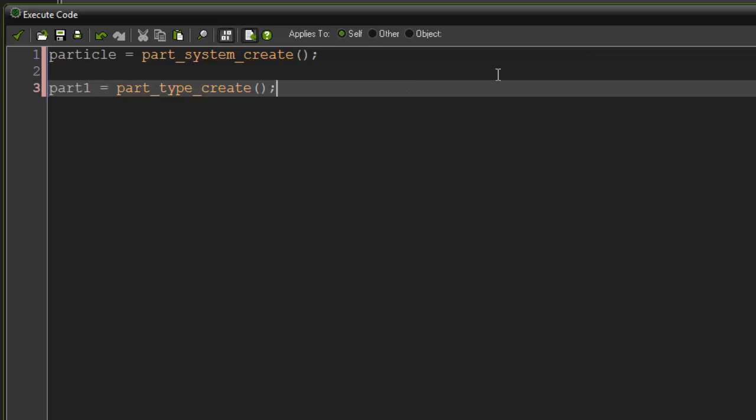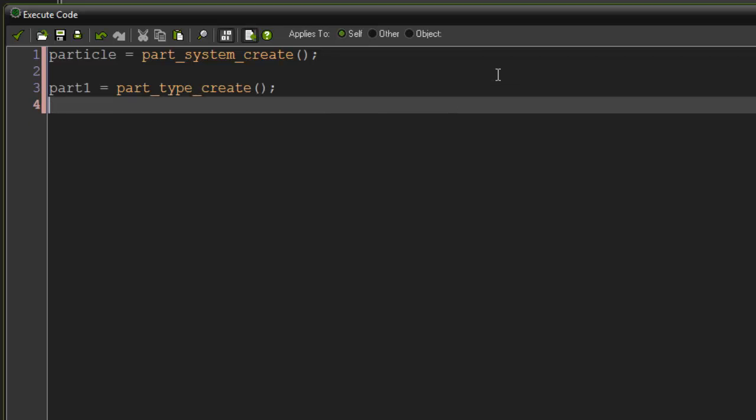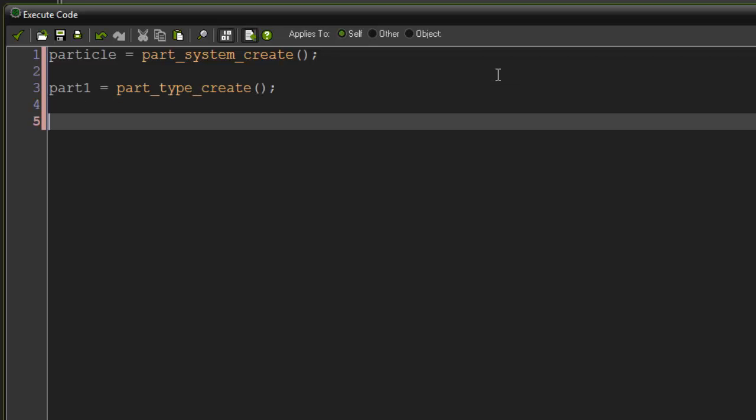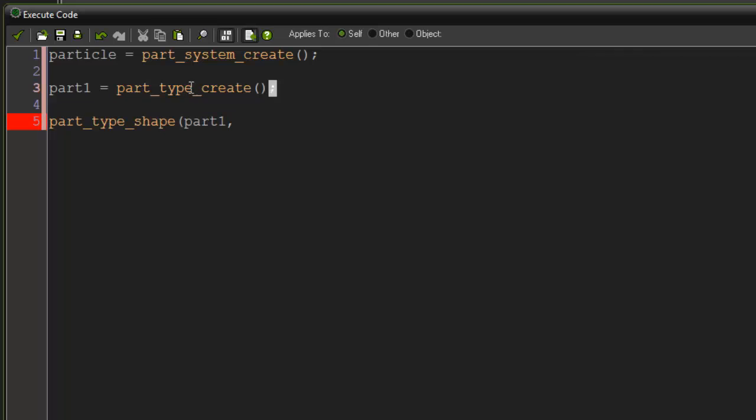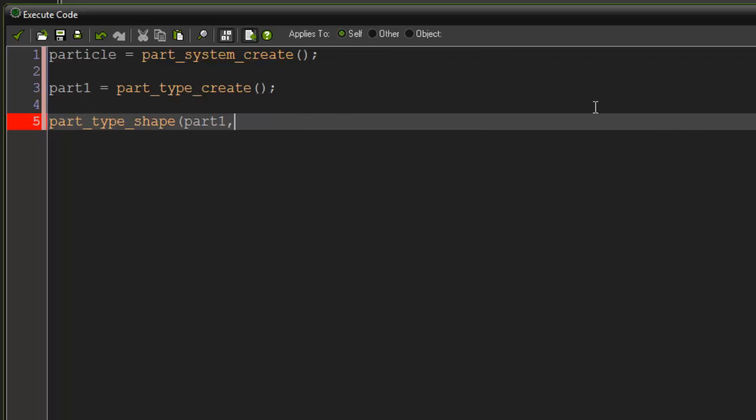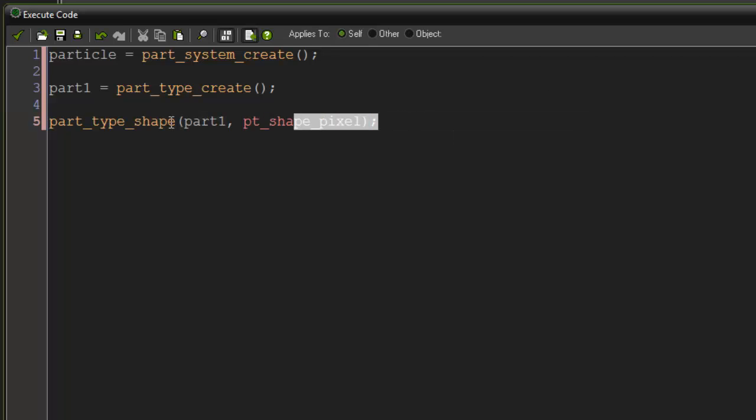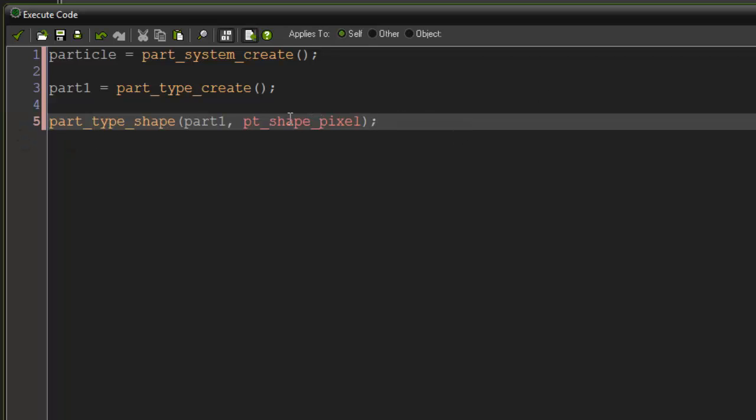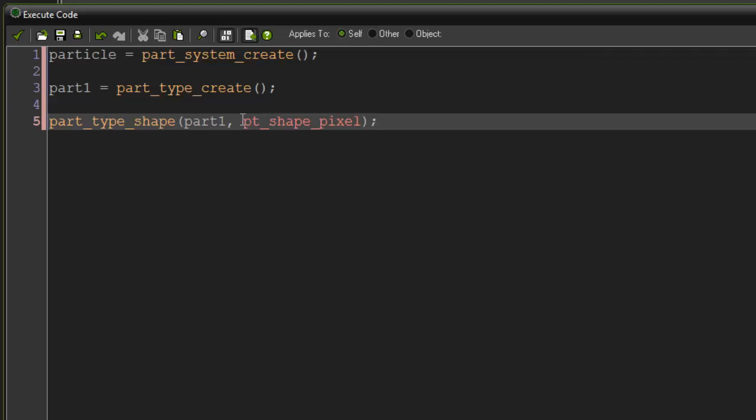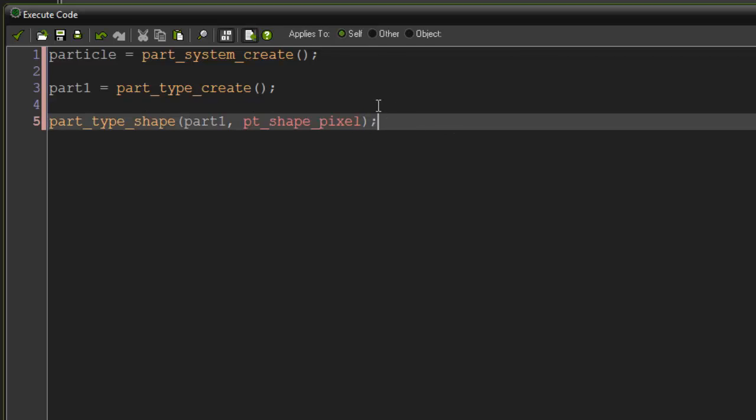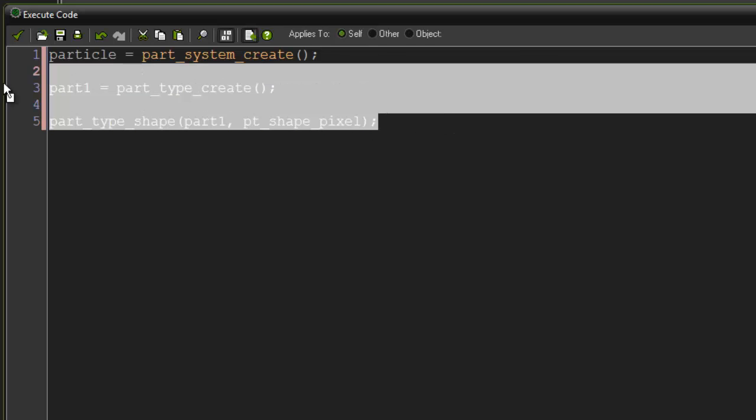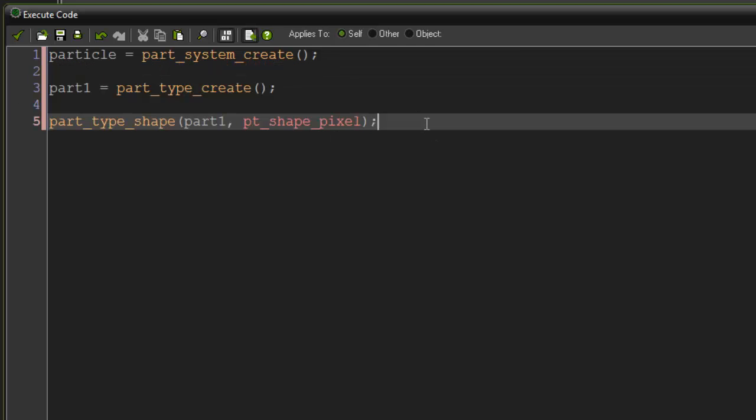Now that we've created the part of our particle system, we need to give it attributes. We can say part_type_shape, and we can give our particle a shape. I'm going to say part1 as the index, because we're referring to this part. For the shape, there's a bunch of different shapes out there. I'll put them in the description. But a basic one, I'll just say pt_shape_pixel. This is going to create a basic particle, a pixel shape to our particle. The part is what we actually visually see here.